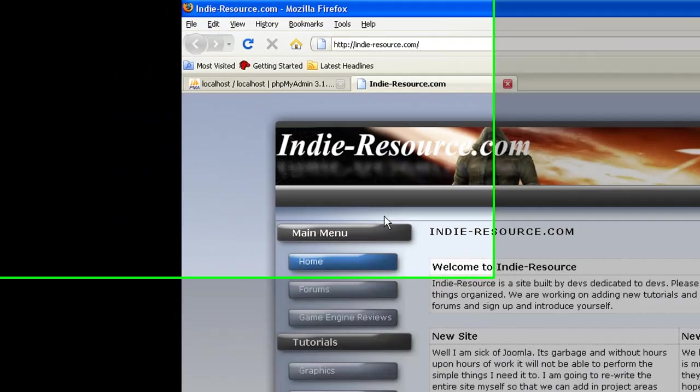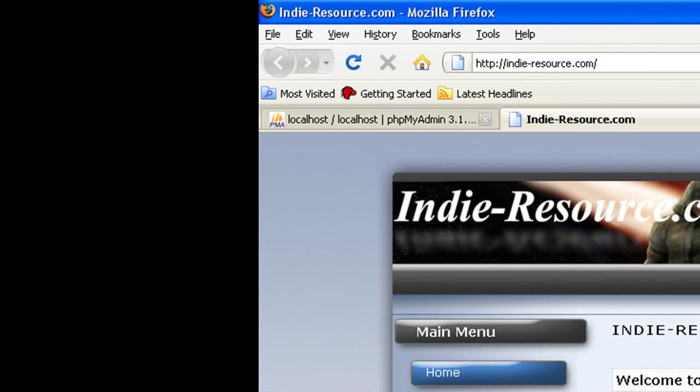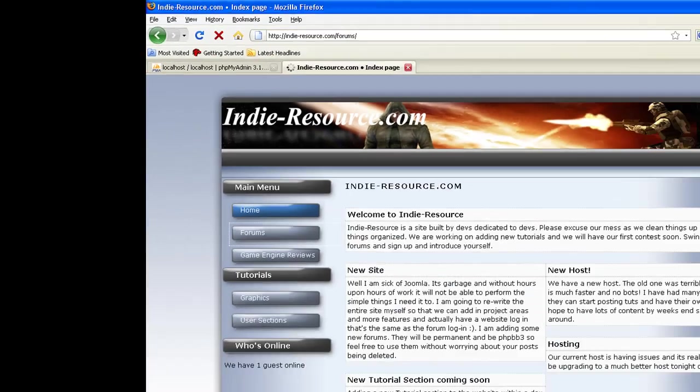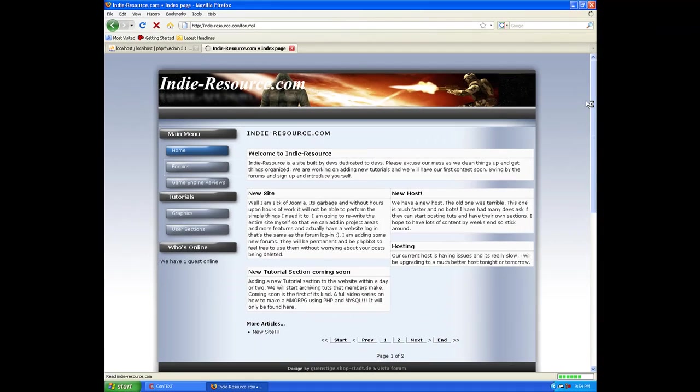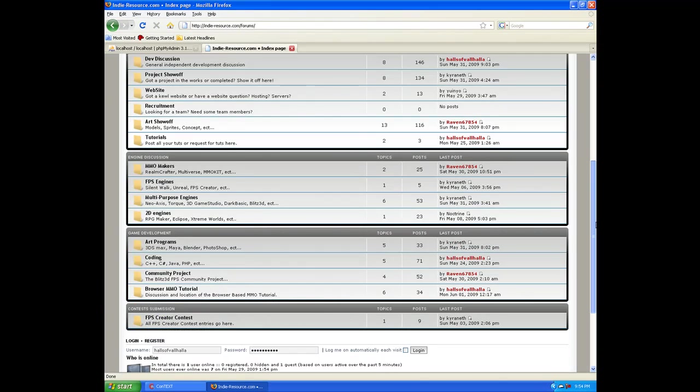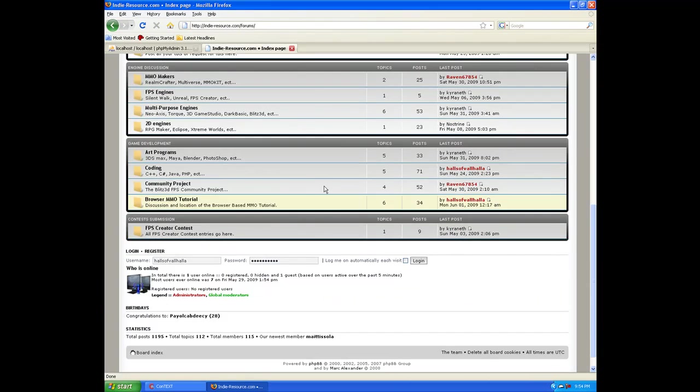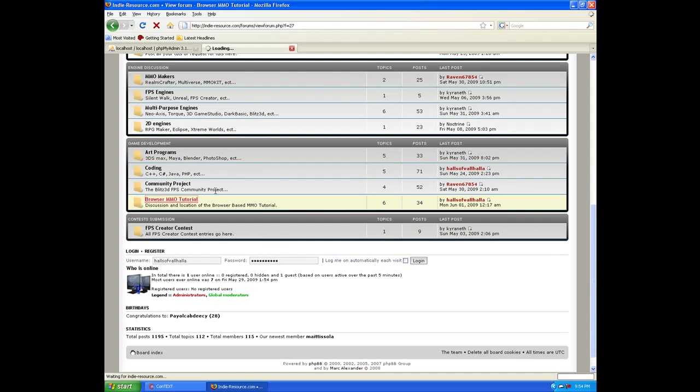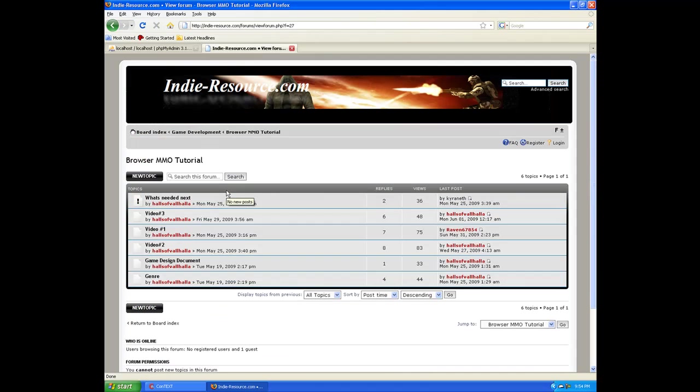But all you've got to do is go to IndieResource.com, and the website may look a little different when you come here because we're redoing it. But regardless, just go to the forums, and if you scroll all the way down to the bottom of the forums, you will see Browser MMO Tutorial. Go in there, and all of the videos are in there.